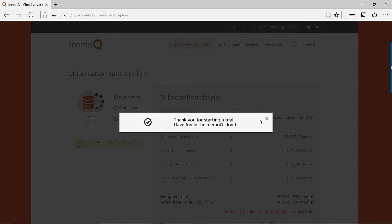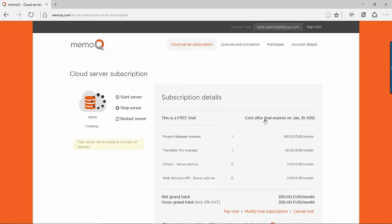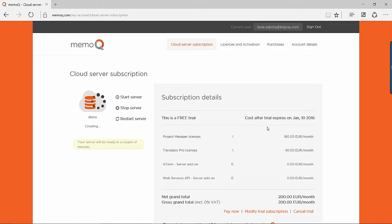Next, you'll be taken to your cloud server subscription page in the My Accounts section of the website, where you can manage your cloud server, add or remove licenses, schedule backups, and more.